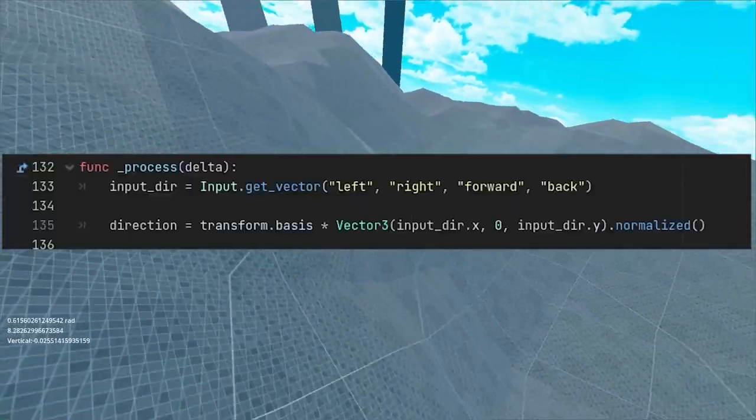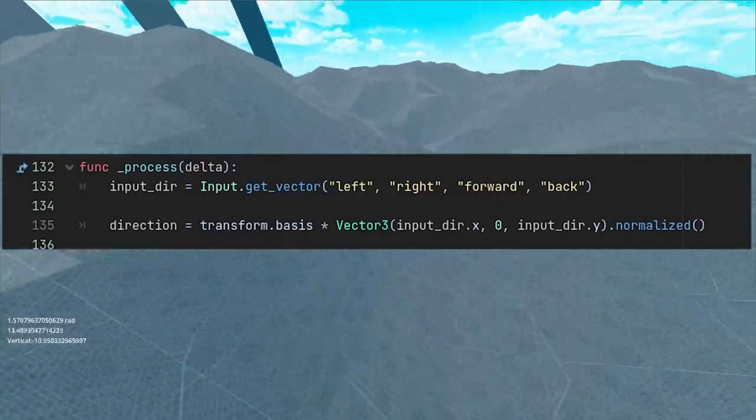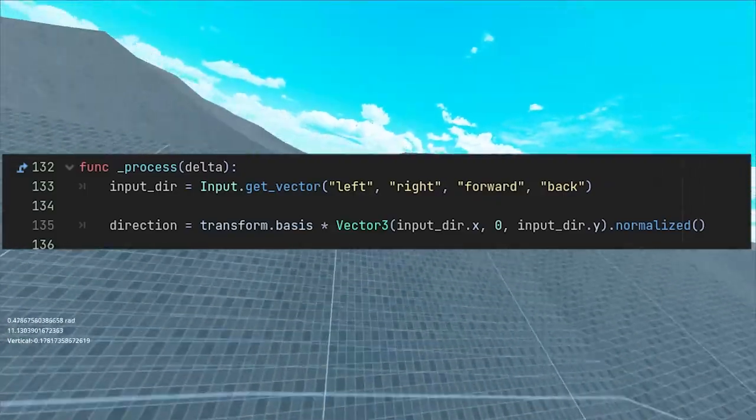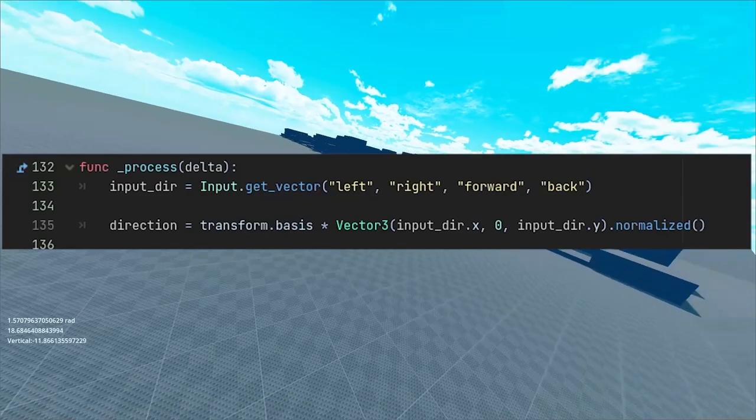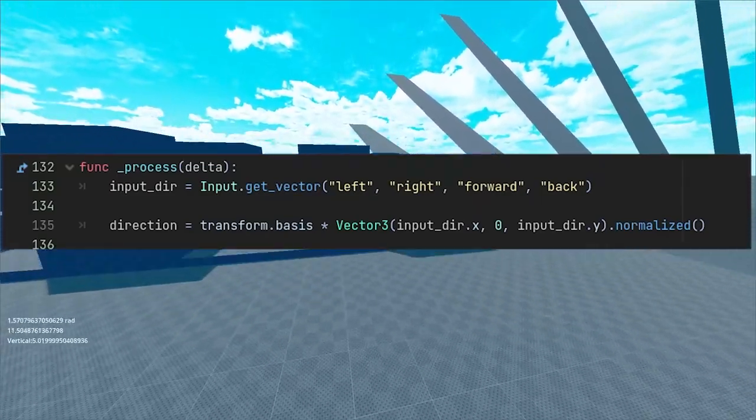Now let's go over basic walking. First thing you want to do is to get the input vector. Then by multiplying the transform.basis matrix with the normalized input vector you are going to get a vector in world space.